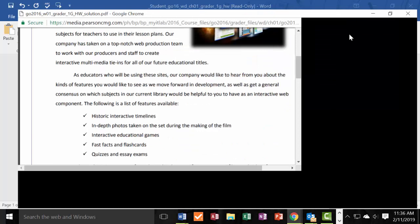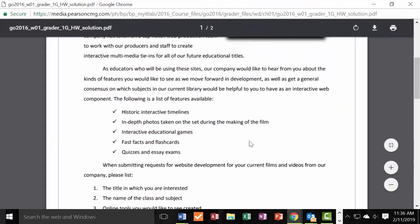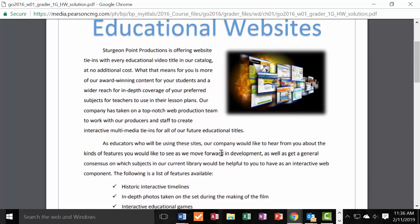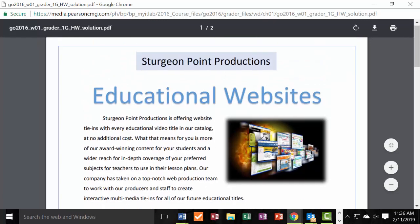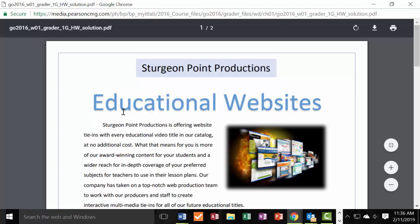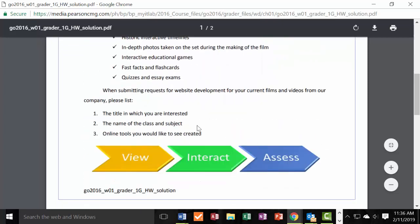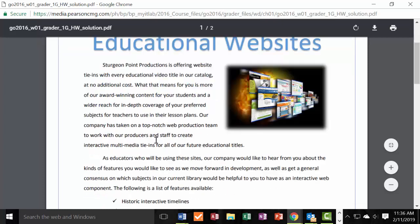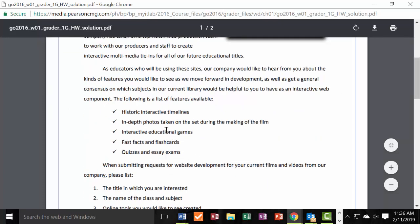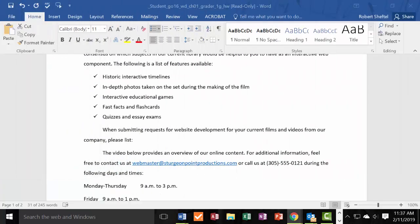I want you to always be looking at the final product — I give you a solution guide each week. Looking at it now: I have the photo, the blue 'Educational Websites' heading, and the checkpoints done. It looks like I'm on task to complete this correctly.